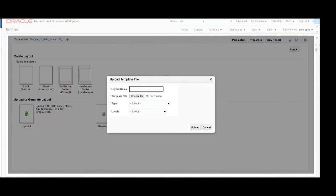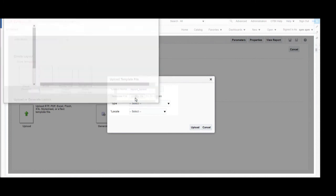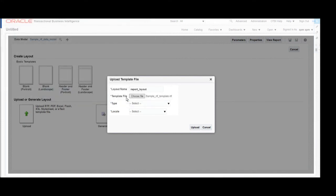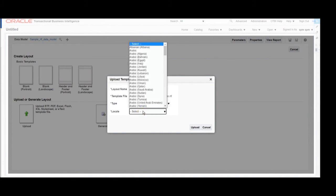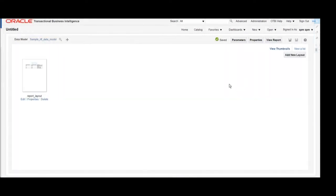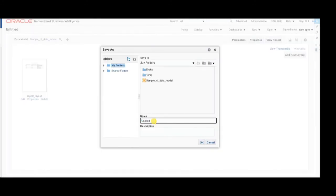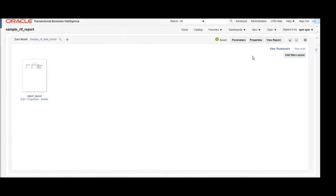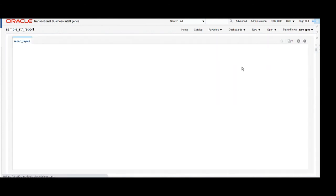For this data model we are uploading our RTF template. Click on Upload, give a layout name, choose the template file (our RTF template file), then set the type as RTF Template and choose the output format, then click Upload. Once the RTF template has been uploaded, save this report in My Folders and give the appropriate name 'Sample RTF Report'. To view this report, click on View Report — it will generate the output in HTML format.